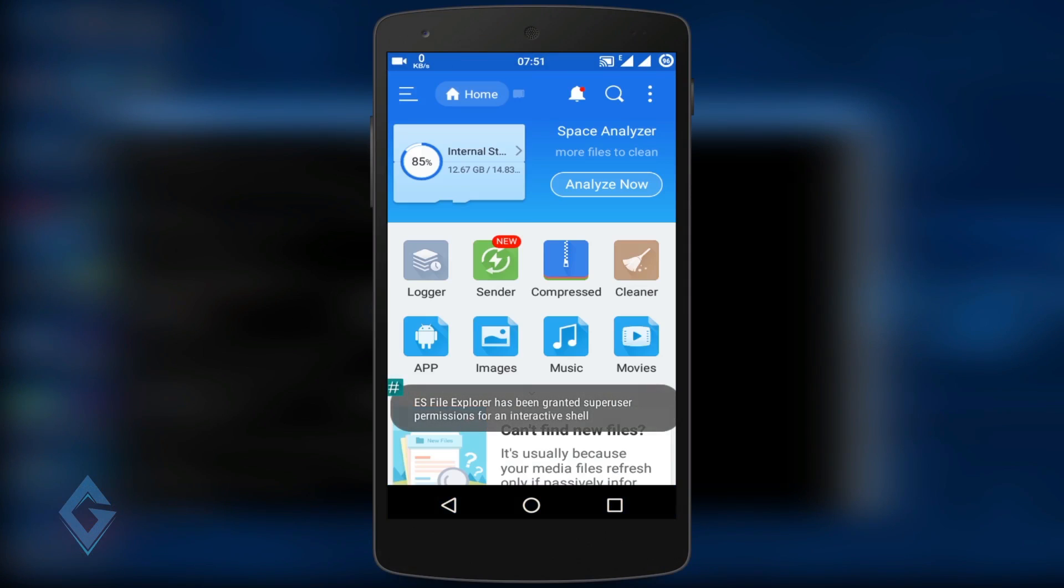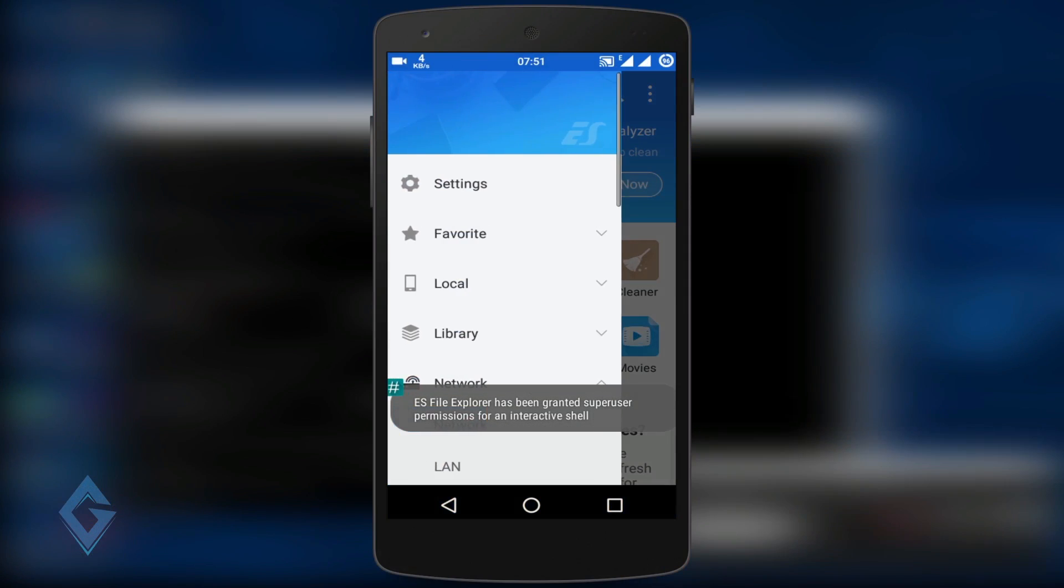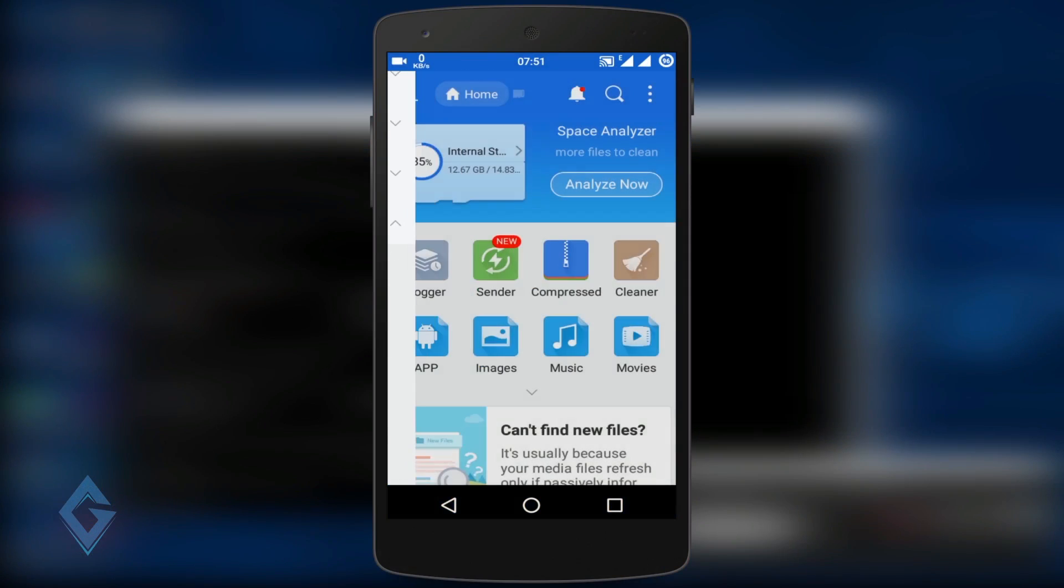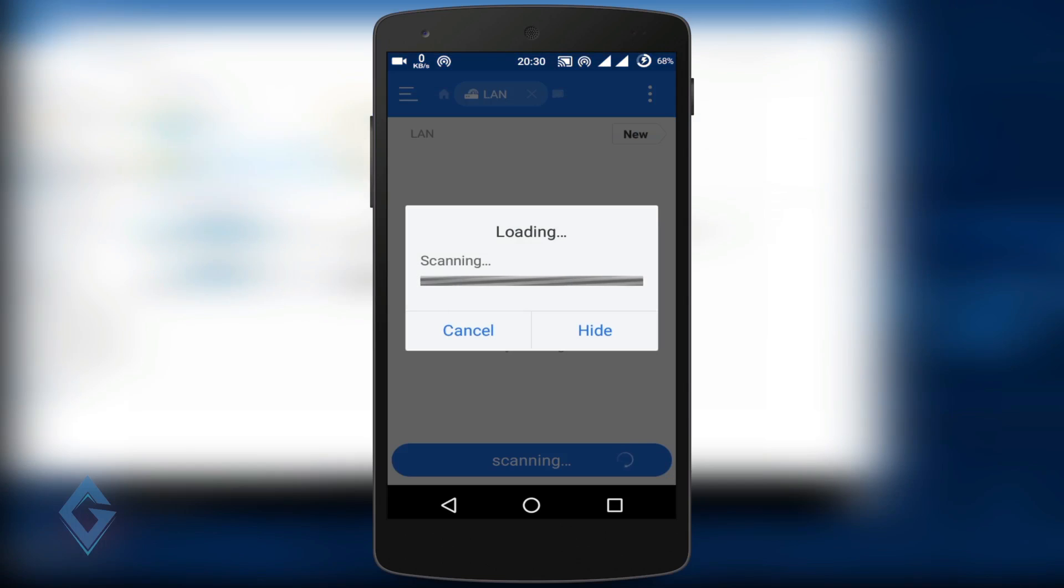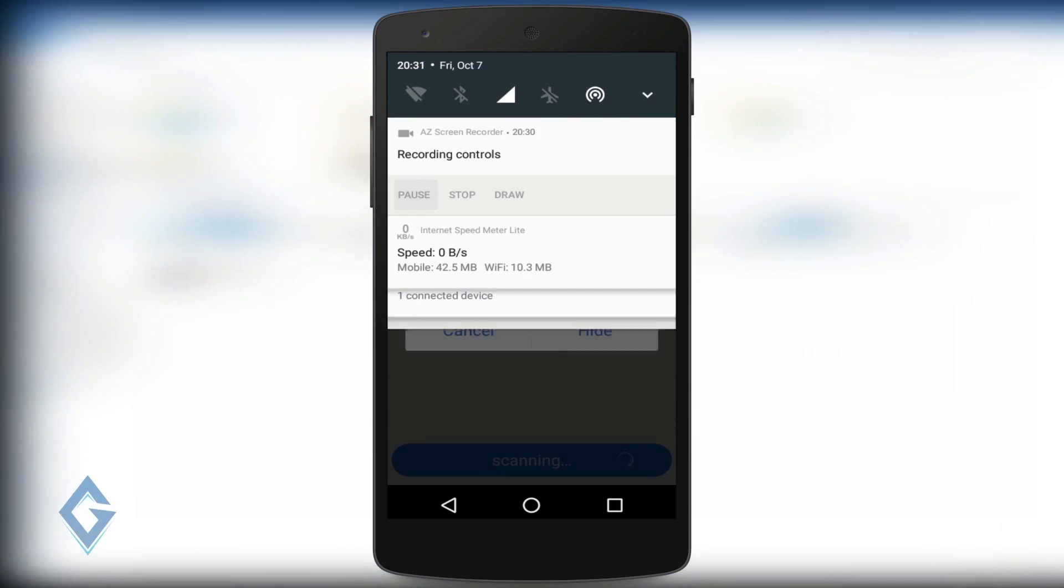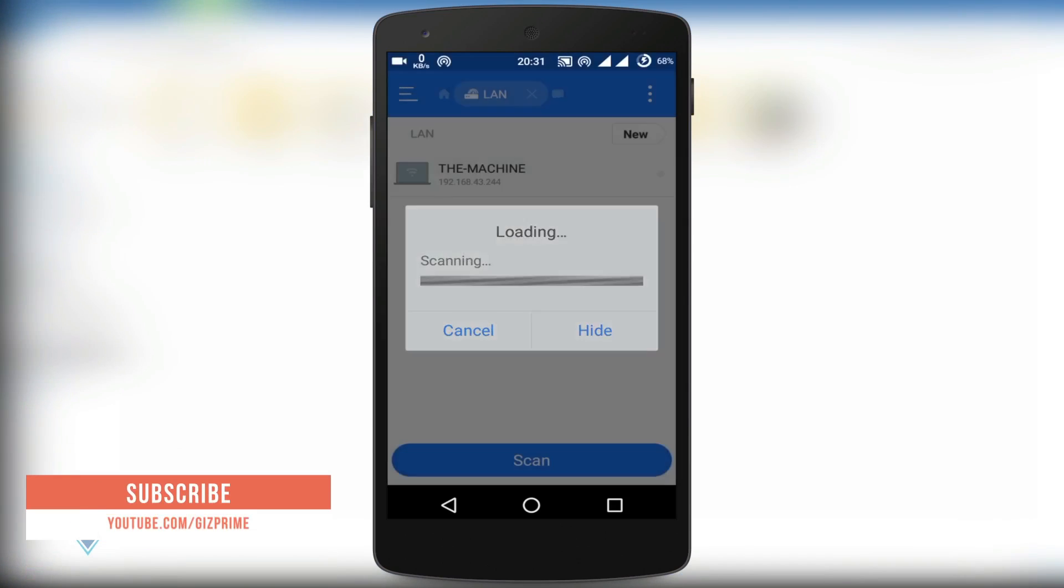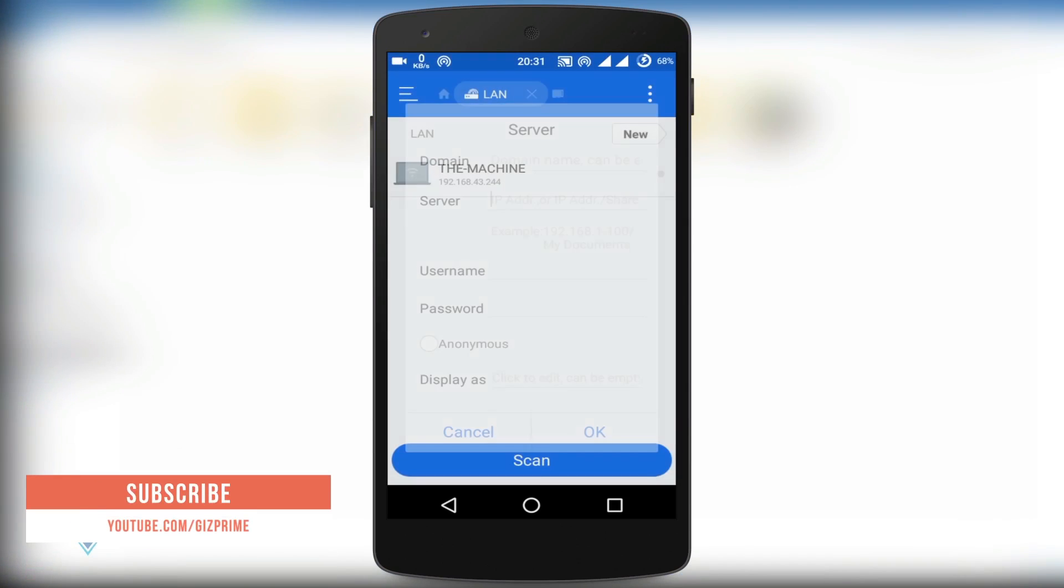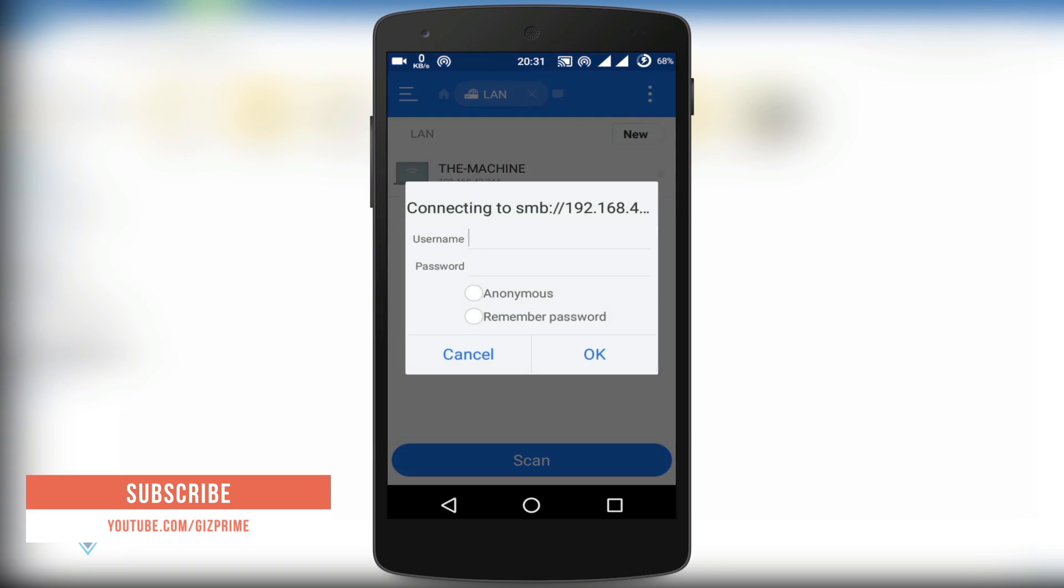Swipe left and tap on the Network option. Under Network, select LAN. Now tap on the Scan option and it will show your PC IP address. Here you can see it shows my PC name and IP address. Now tap on it.